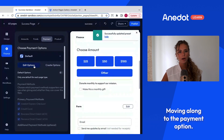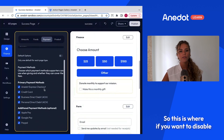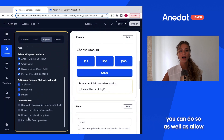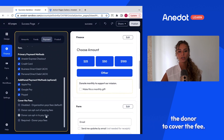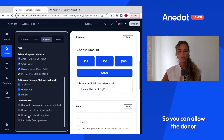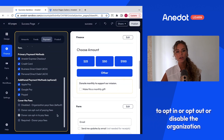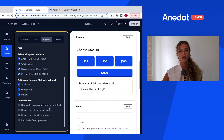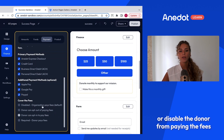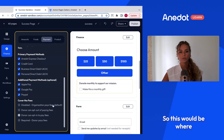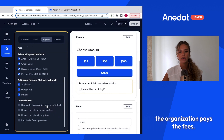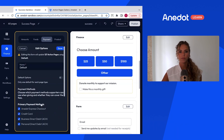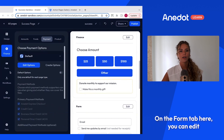On the payment tab, you can disable any payment options and manage who covers the processing fee. You can allow the donor to opt in or opt out of covering the fee, or disable that option entirely so the organization pays the fees — that option is available and editable here.